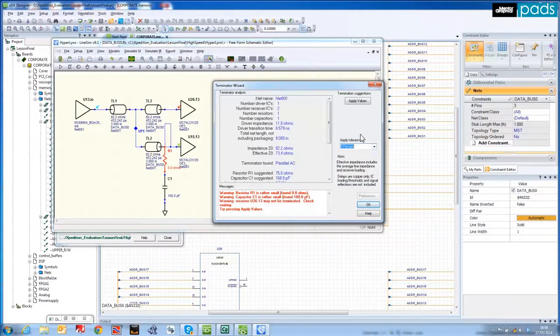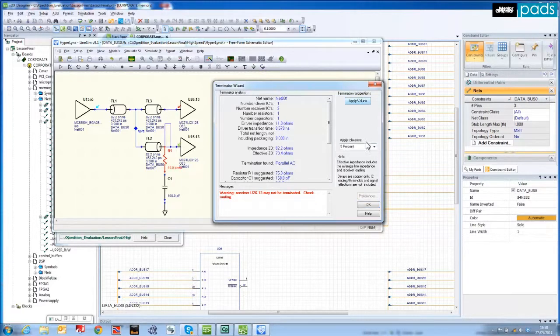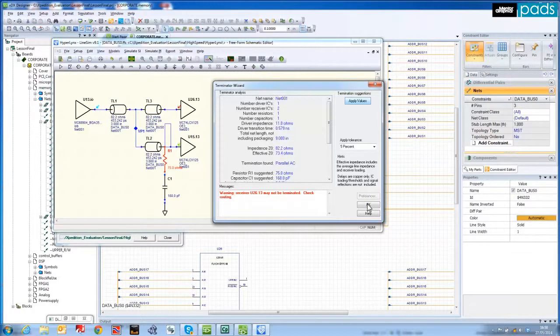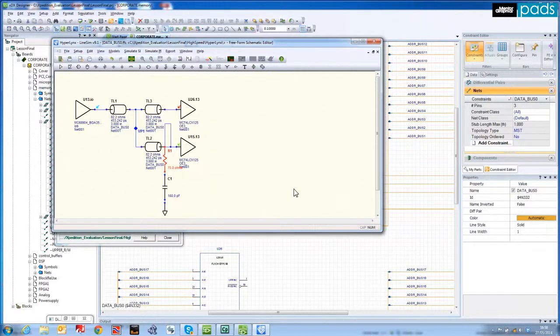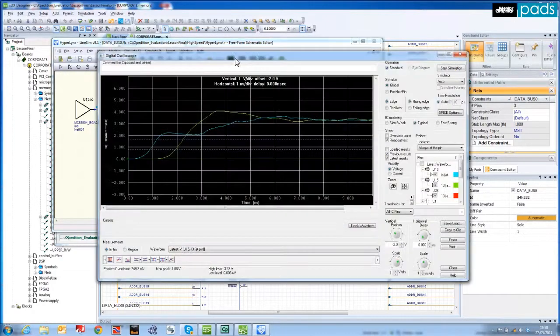I'll choose a 5% tolerance from the drop down list, and by a single click the values are calculated and automatically assigned to both terminators. I'll now re-run the same simulation with RC termination and the values assigned.